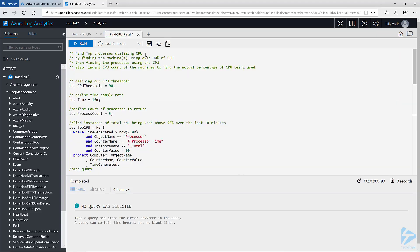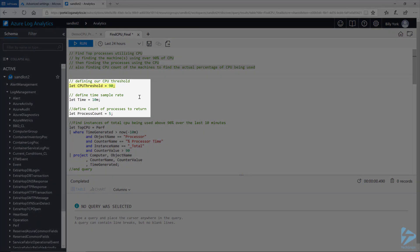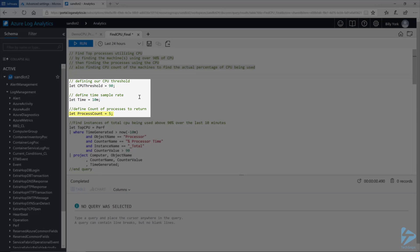I'll switch over to my full query where I've used the let operator to define three different variables. CPU threshold at 90, time at 10 minutes, and process count is 5. Each of these variables I'll be using in the various data sets below.